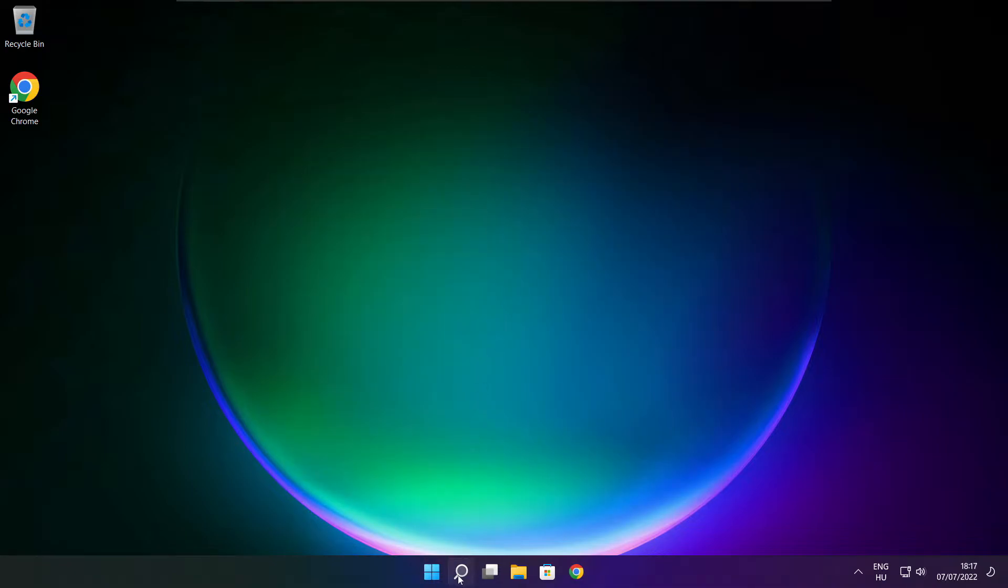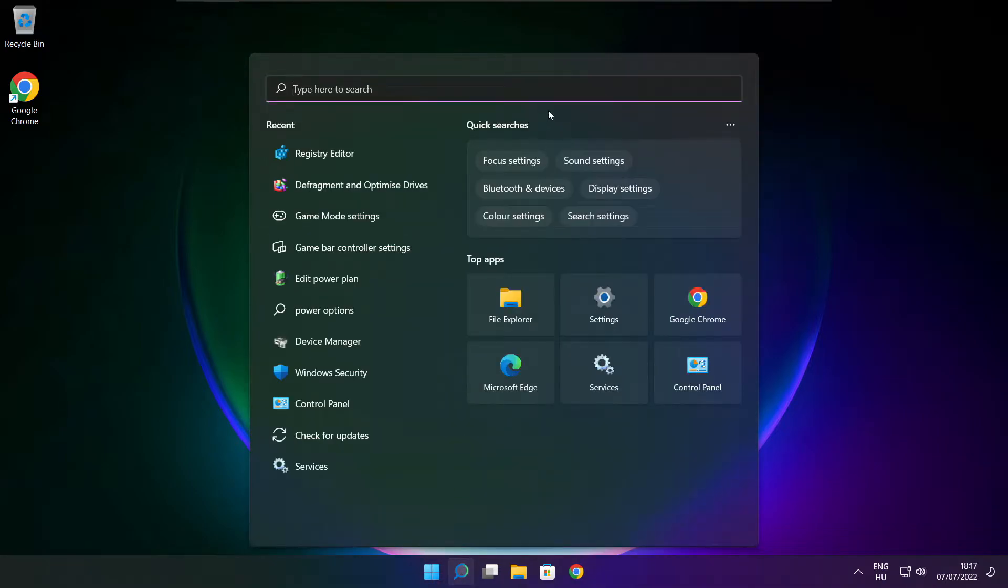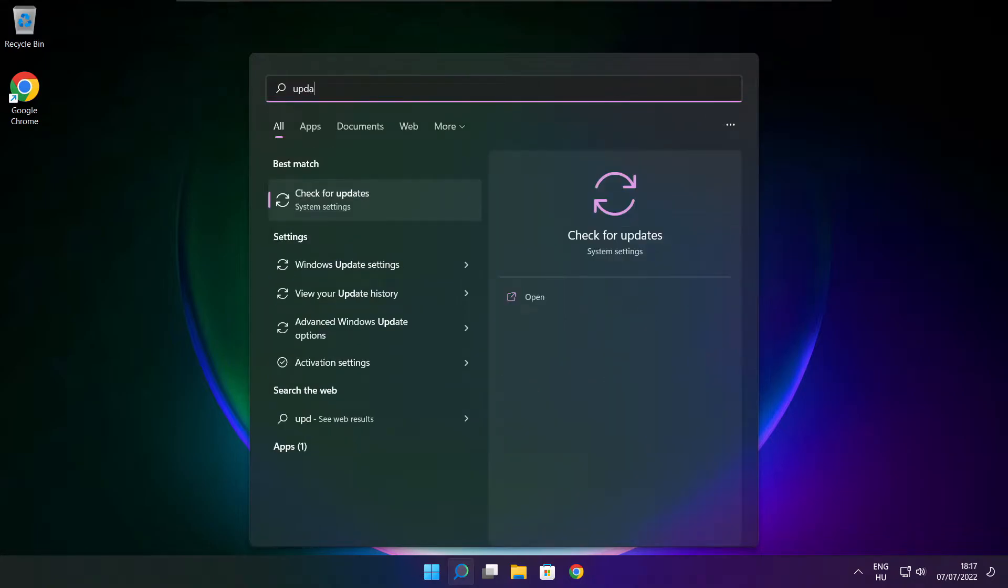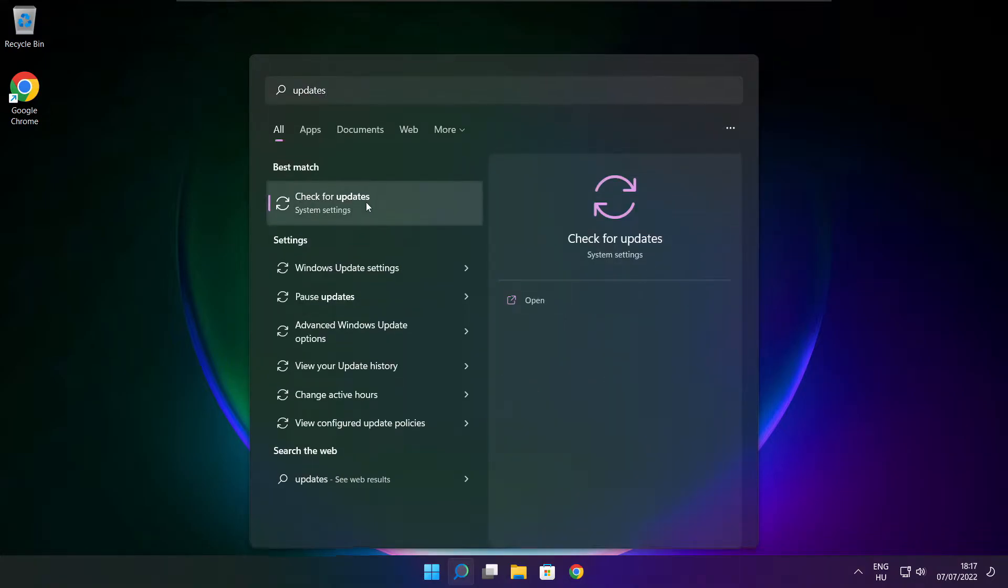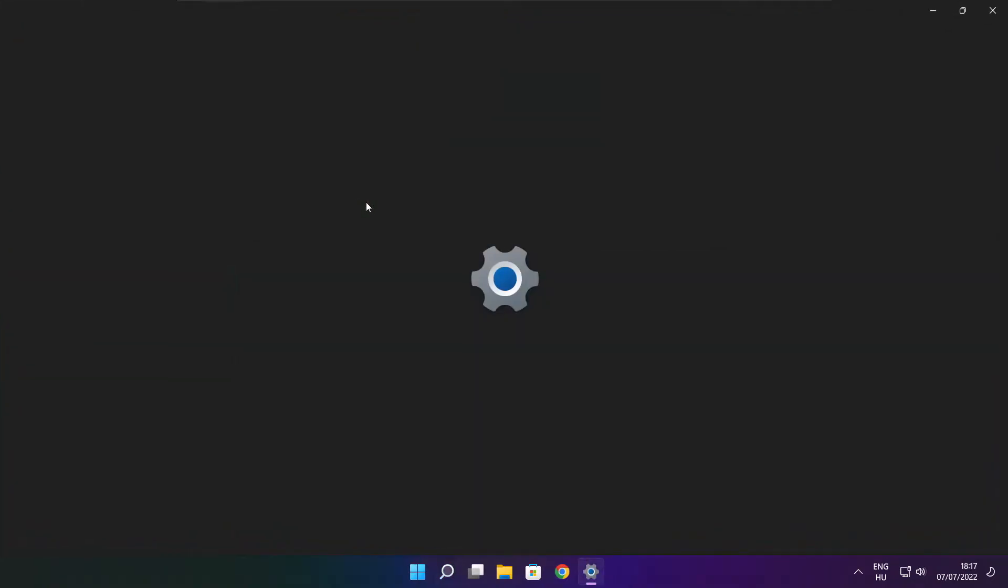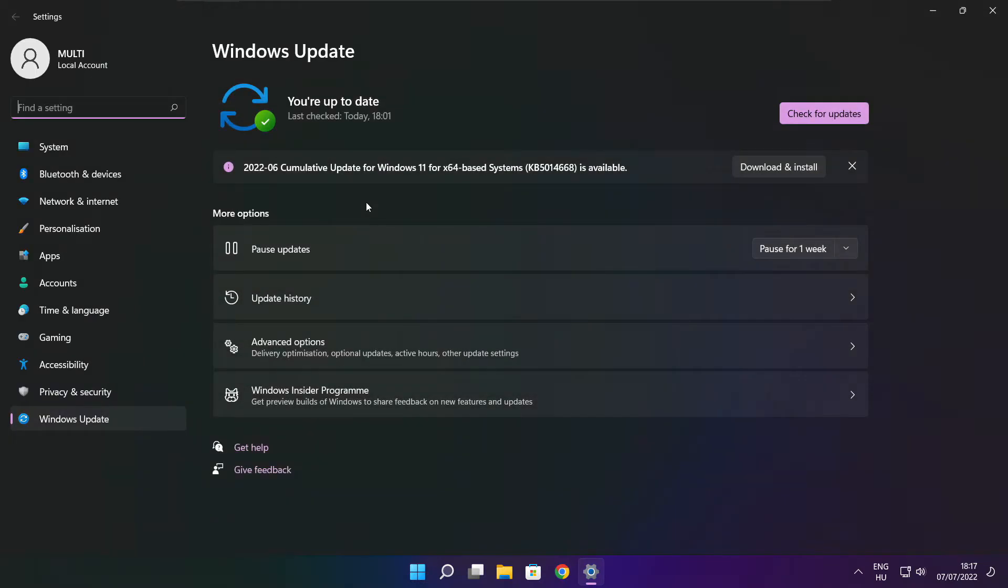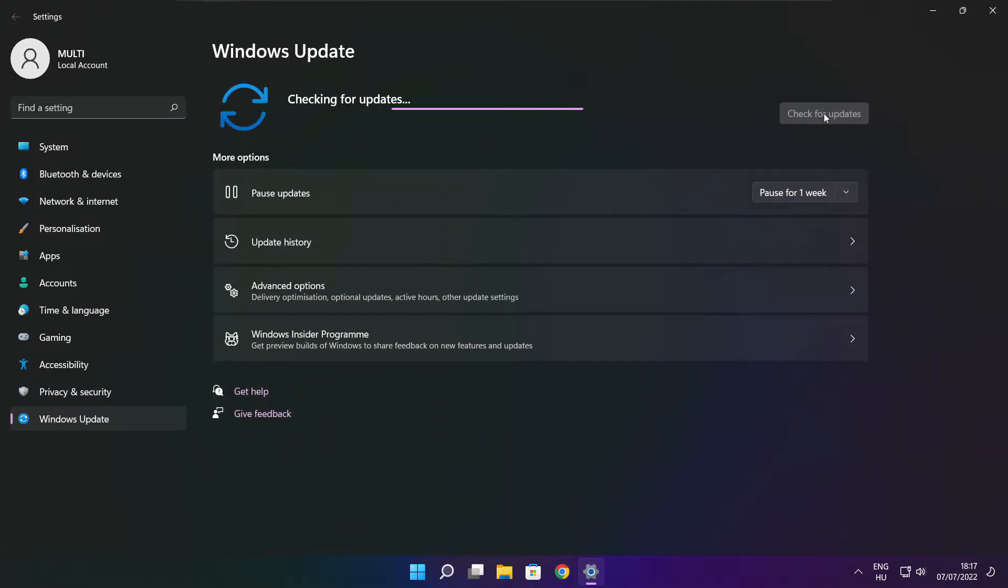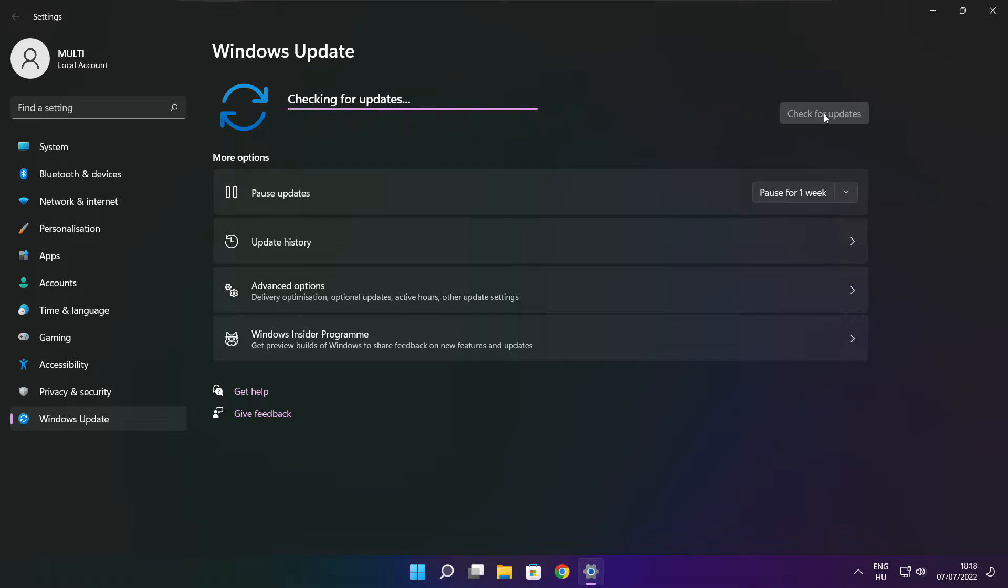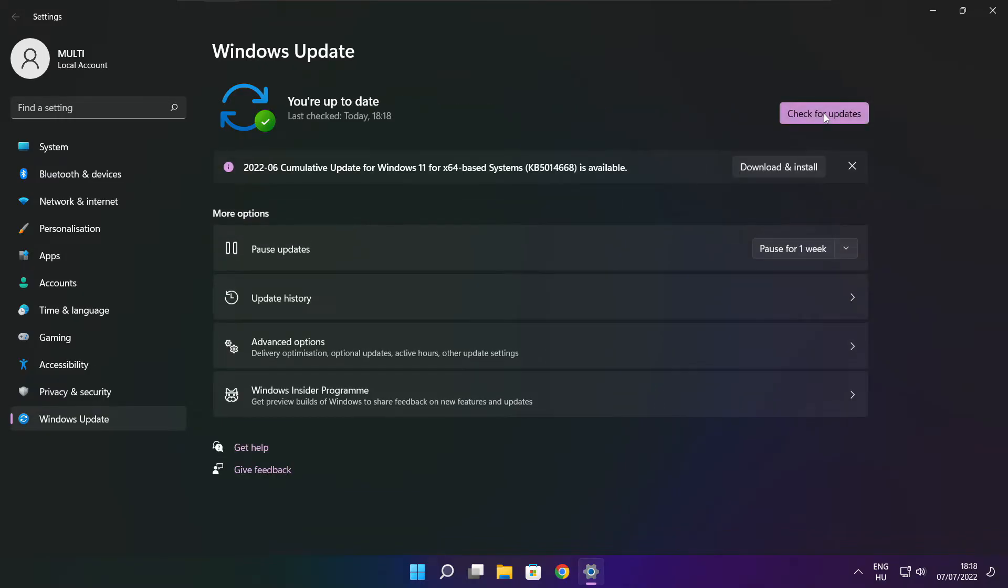Click search bar and type update. Update, click check for updates. Click check for updates. After completed click close.